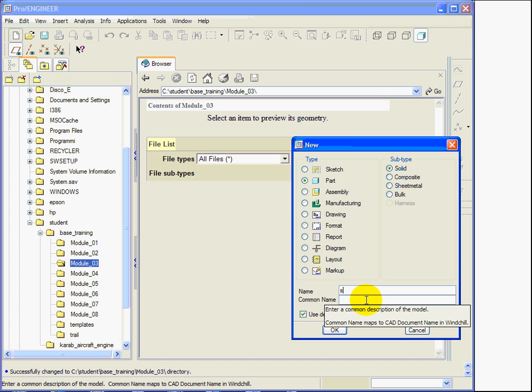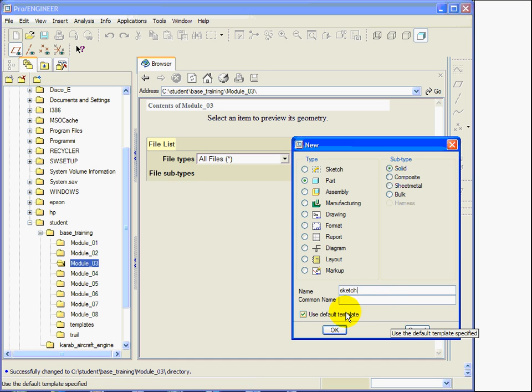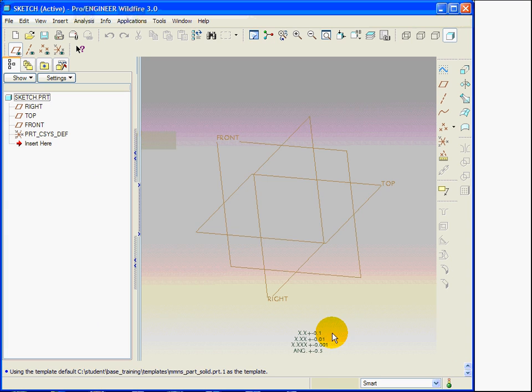I create a new part called sketch. I use the default template.